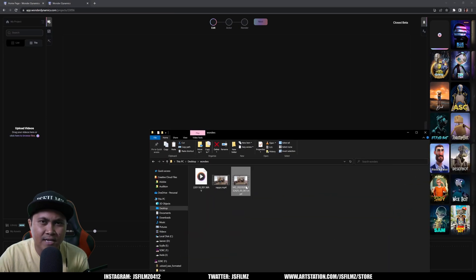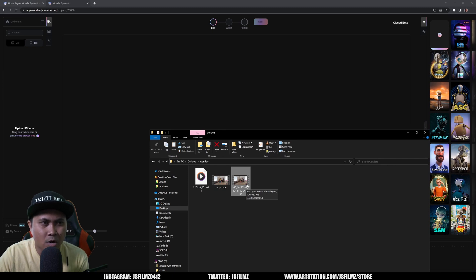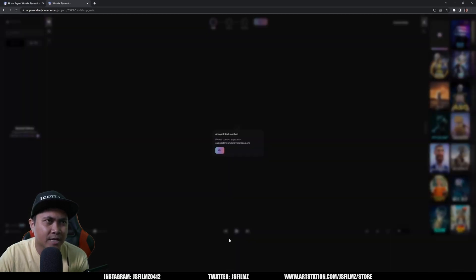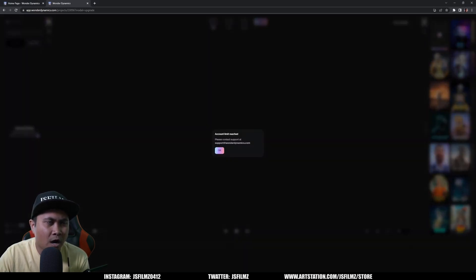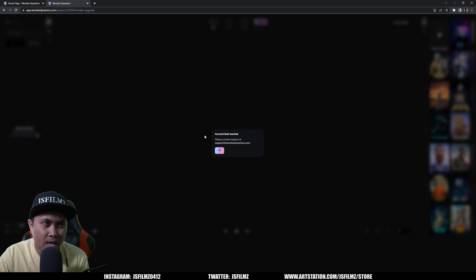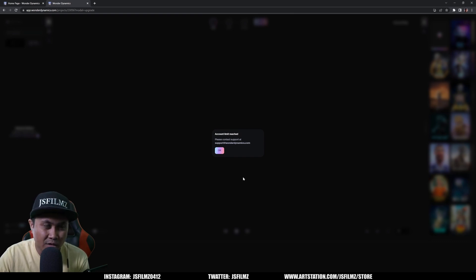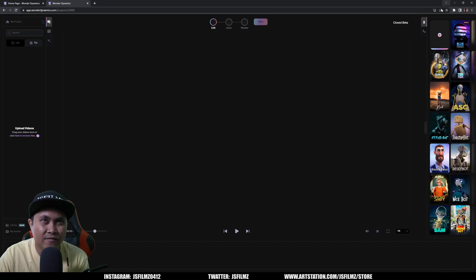If I were to just drag and drop this footage that I got straight from the camera, which I shot this at 50 frames per second, I got this account limit reached.